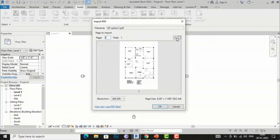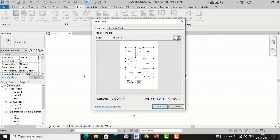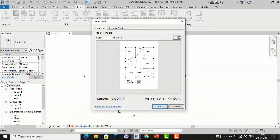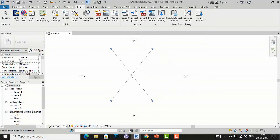The Import PDF window appears showing the file name, page number, and thumbnail previews — you can toggle between small and large thumbnails. Next is the resolution: the lower the resolution, the less the quality; the higher the resolution, the clearer the file. I select 300 DPI (dots per inch), the page size is ISO A4, and I click OK.